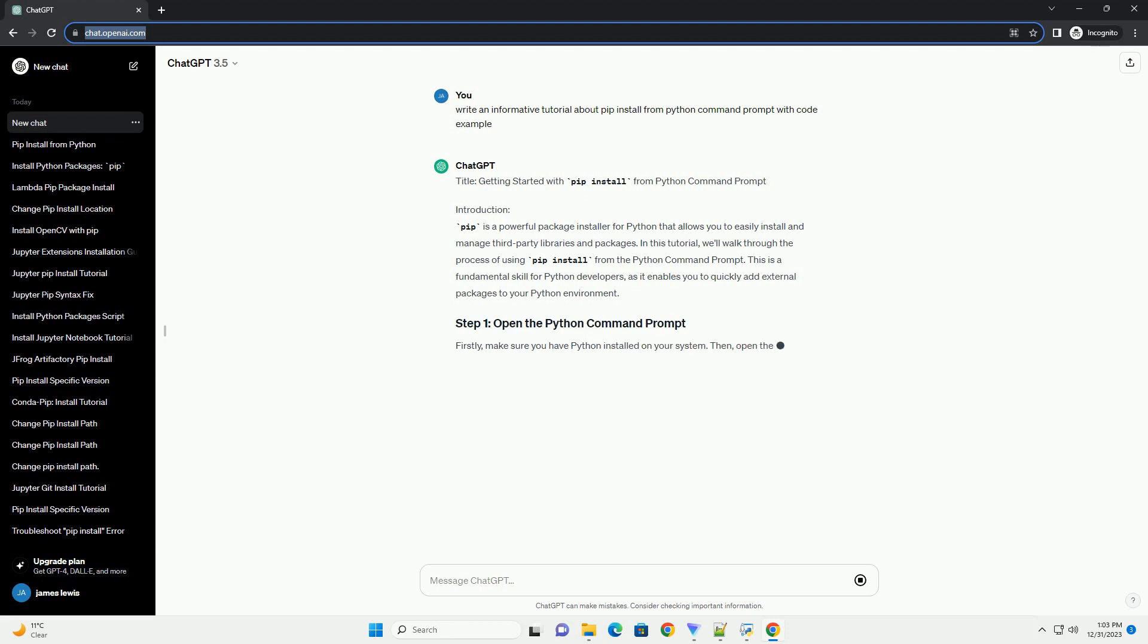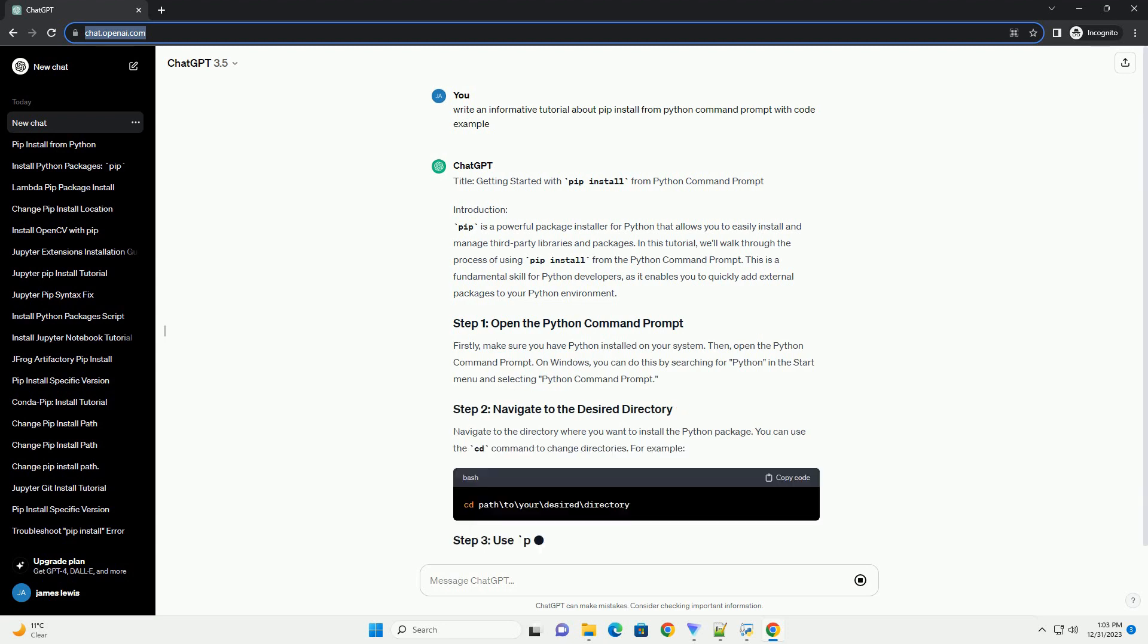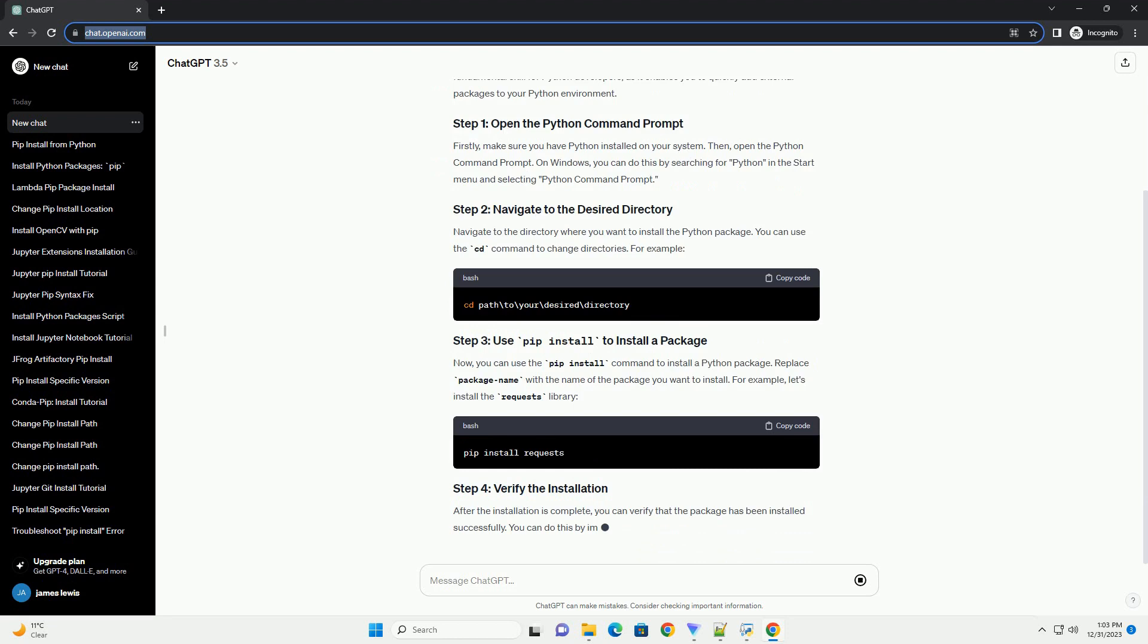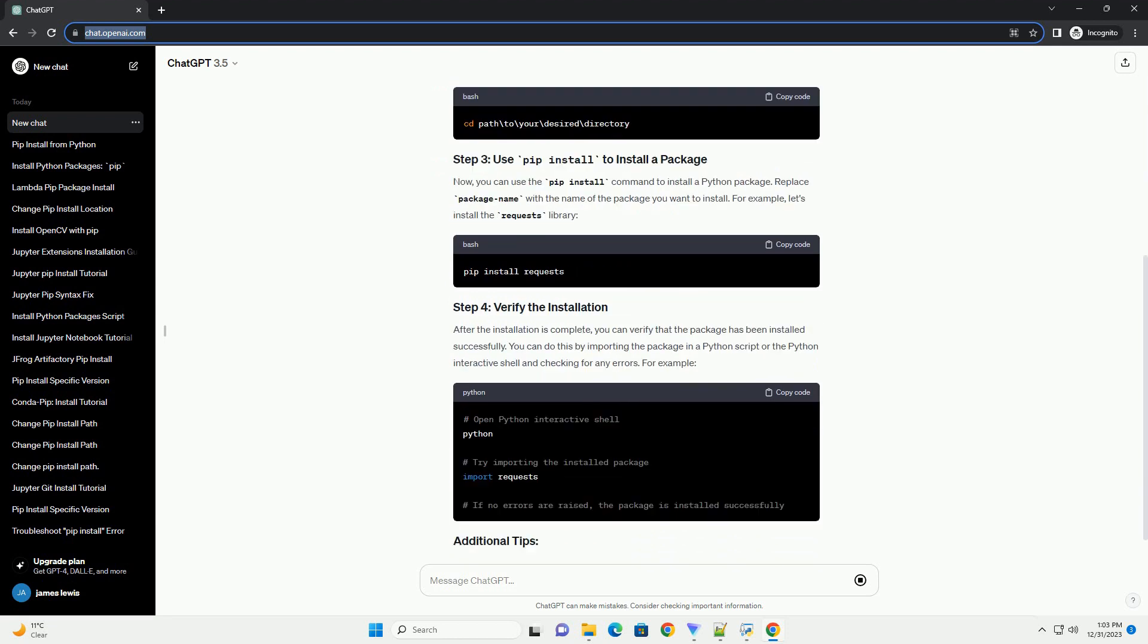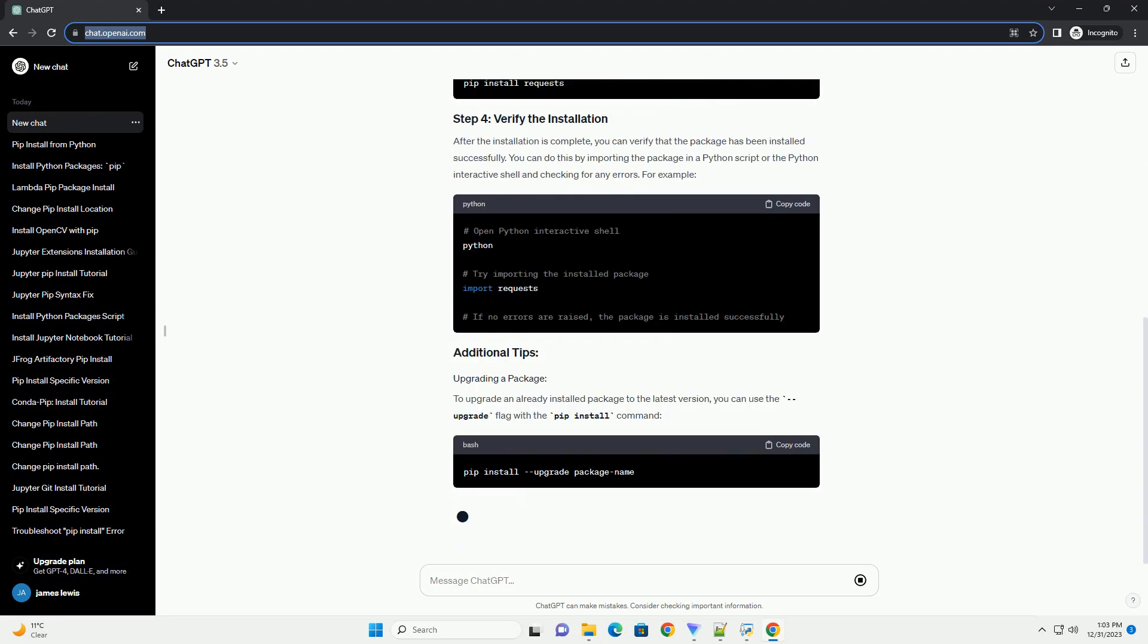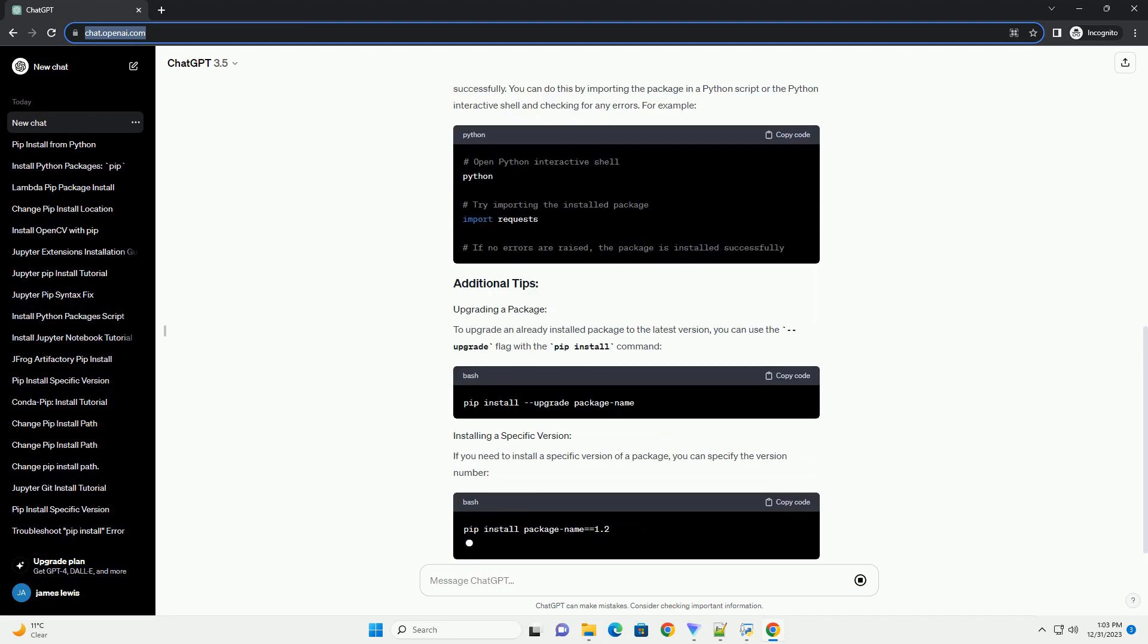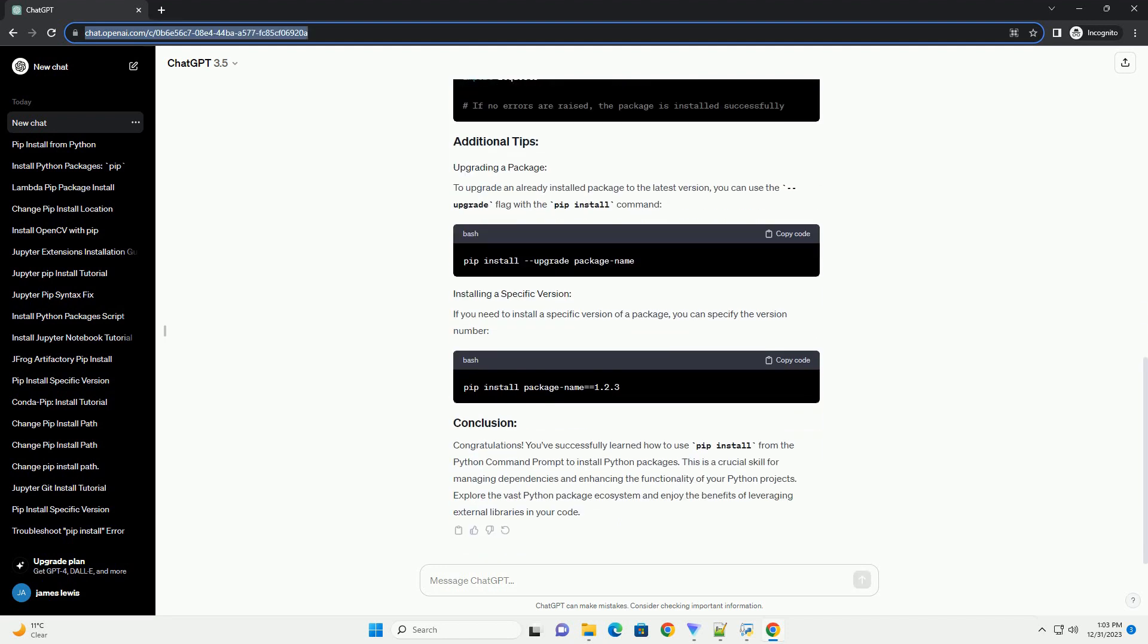Introduction: PIP is a powerful package installer for Python that allows you to easily install and manage third-party libraries and packages. In this tutorial, we'll walk through the process of using PIP install from the Python Command Prompt. This is a fundamental skill for Python developers, as it enables you to quickly add external packages to your Python environment.